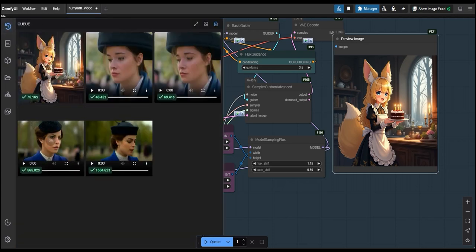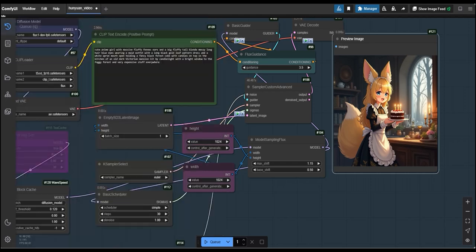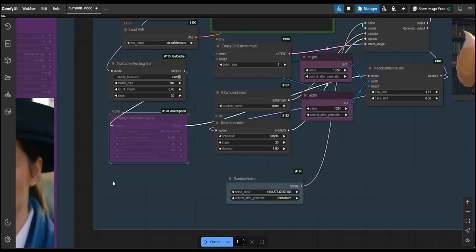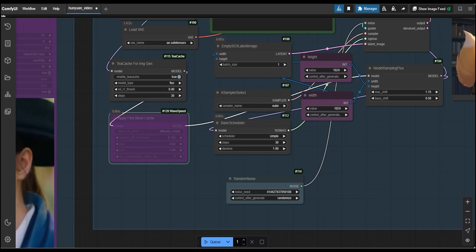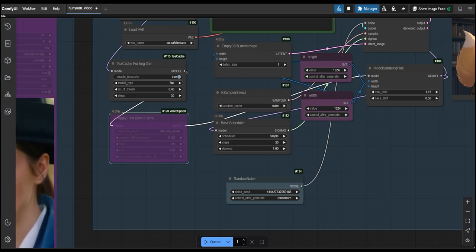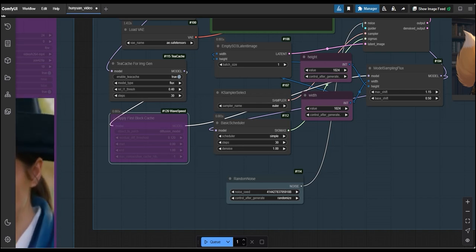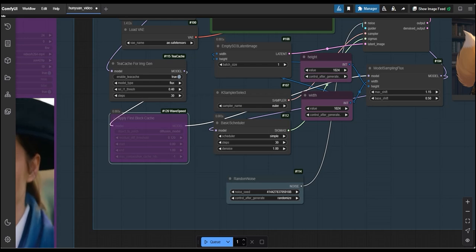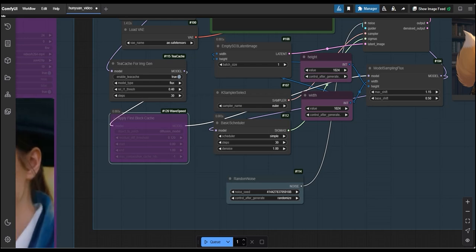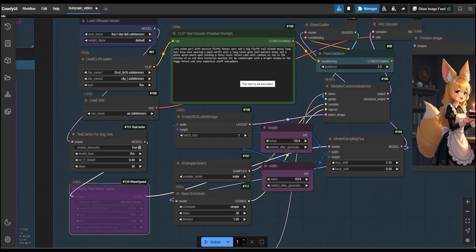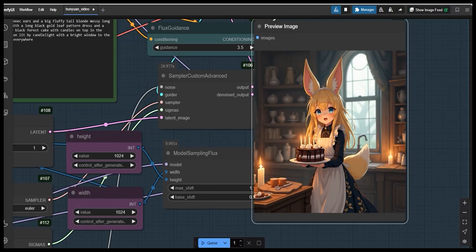So, now let's try with the another one which is TCache. Here in this, I have bypassed the Wavespeed and enabled the TCache and relthresh will be 0.40 and steps will be 30. But the prompt will be the same as earlier one which we had taken for Wavespeed. Now, let's generate the results.